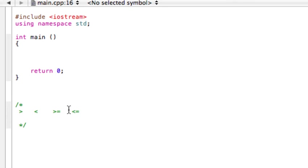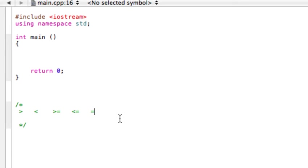Now if we want to test that something is equal to something else, we can't just use one equal sign because that's our assignment operator. That doesn't actually test anything, it just puts things in variables.